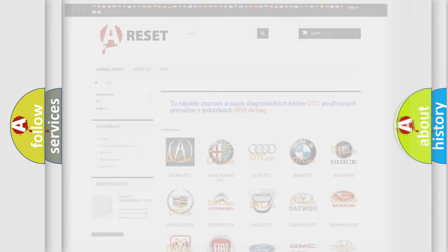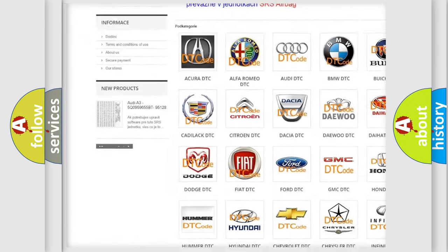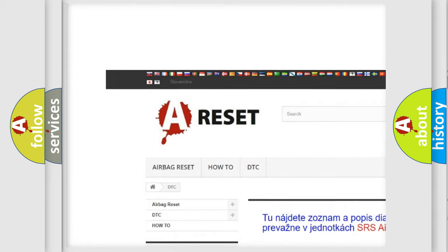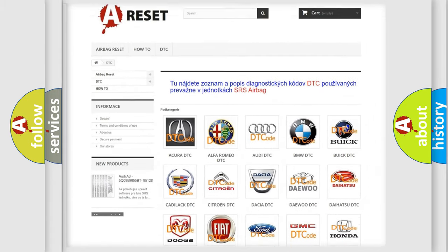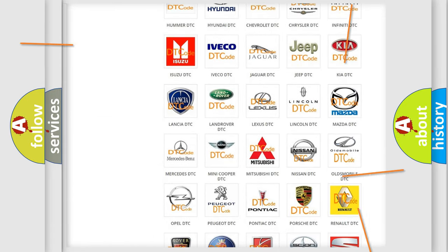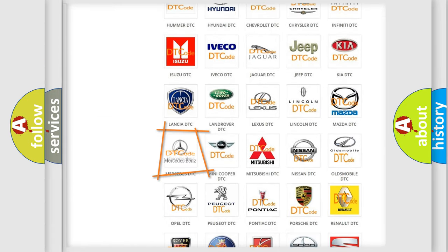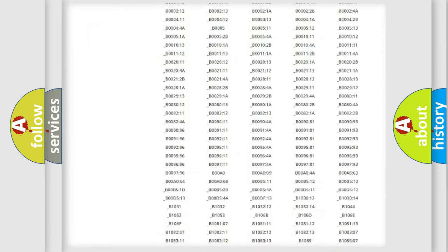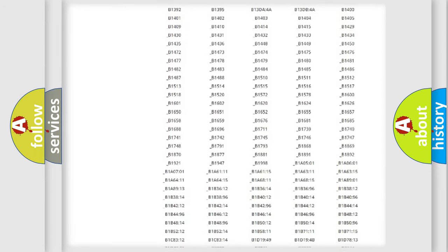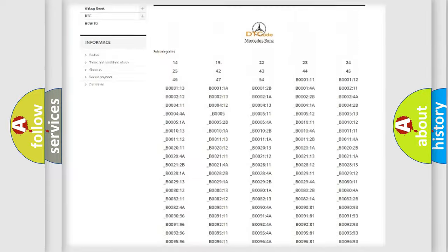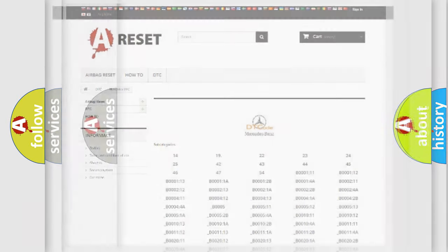Our website airbagreset.sk produces useful videos for you. You do not have to go through the OBD2 protocol anymore to know how to troubleshoot any car breakdown. You will find all the diagnostic codes that can be diagnosed in Mercedes vehicles, and also many other useful things.